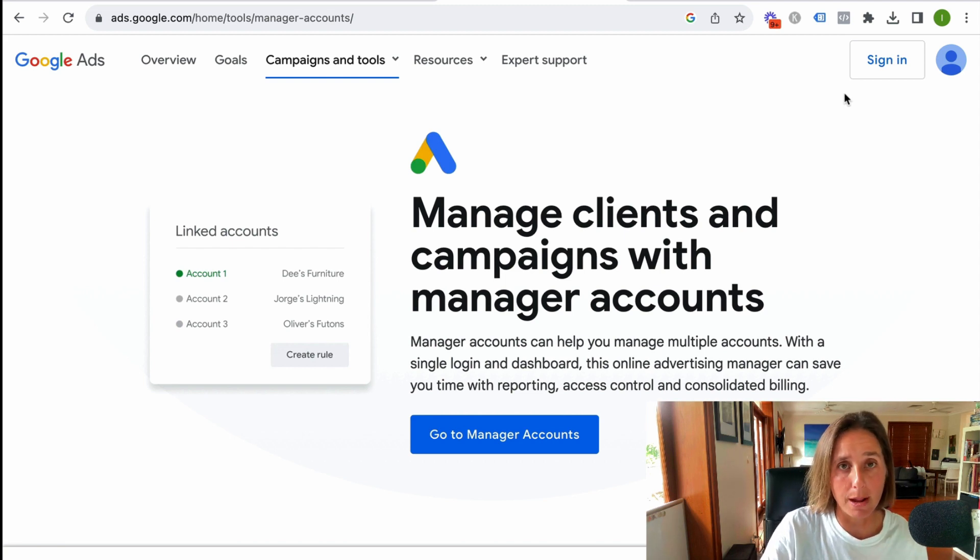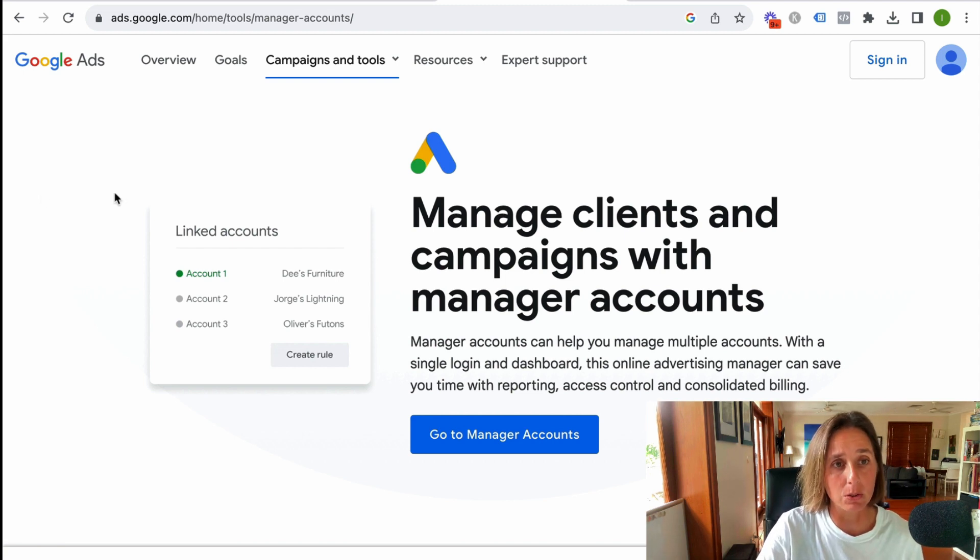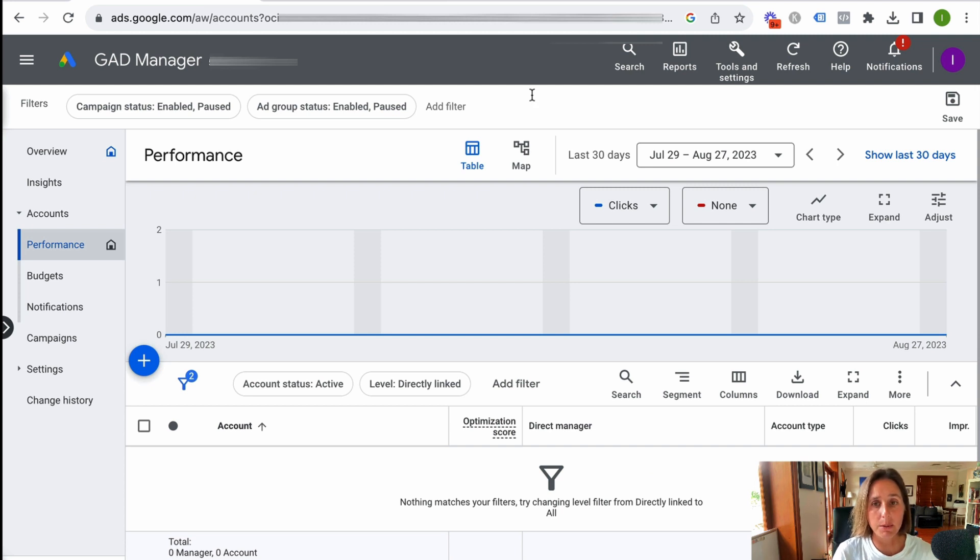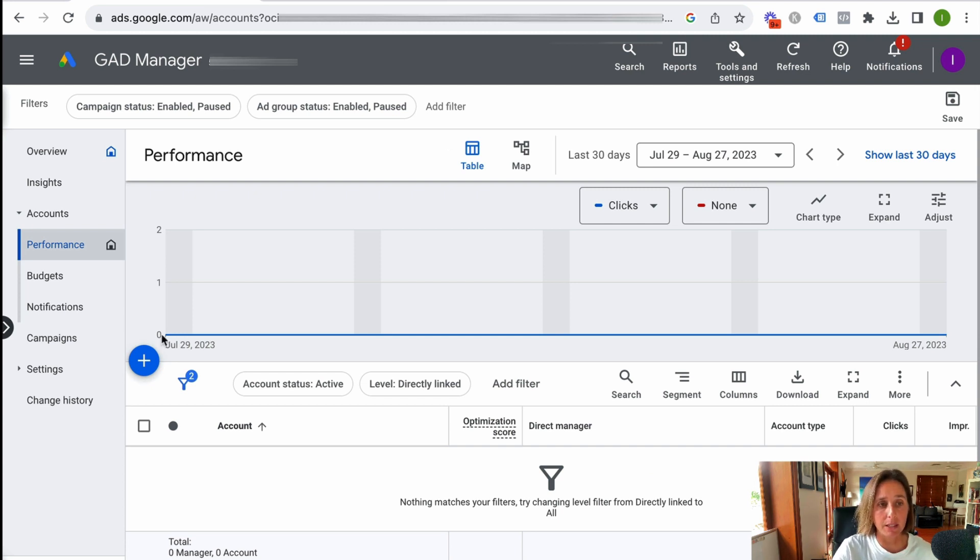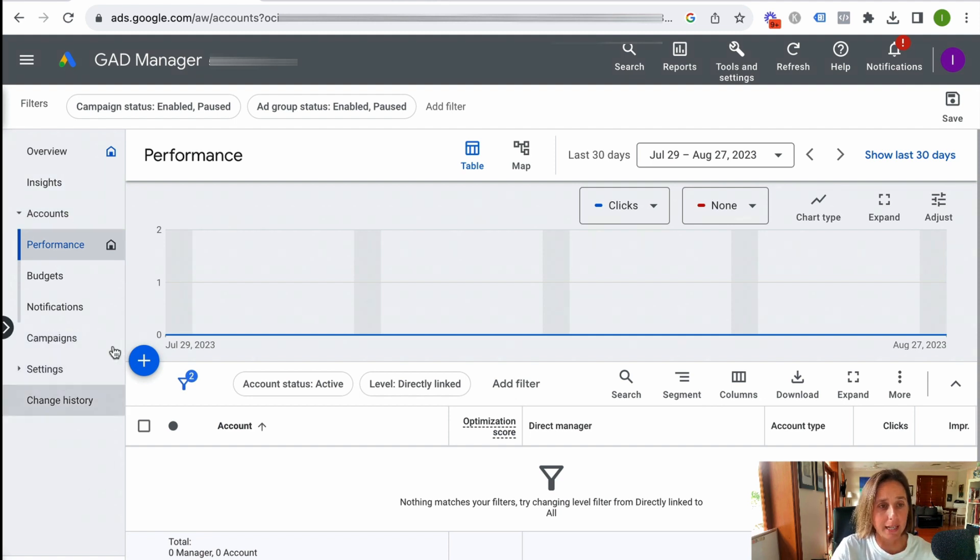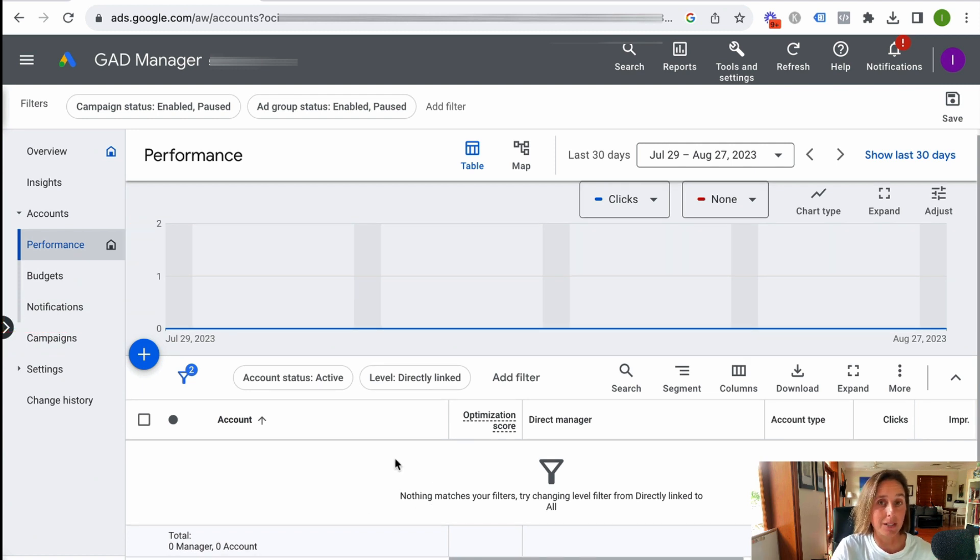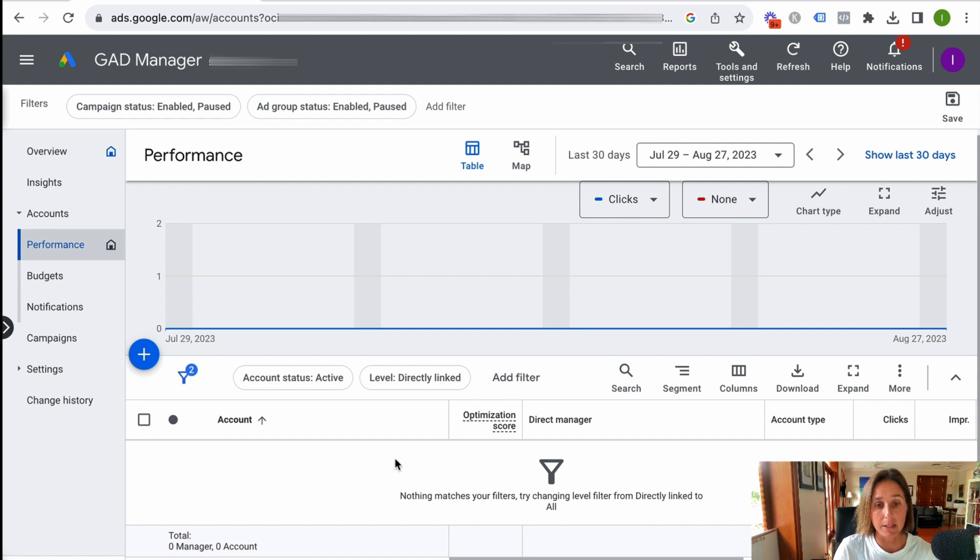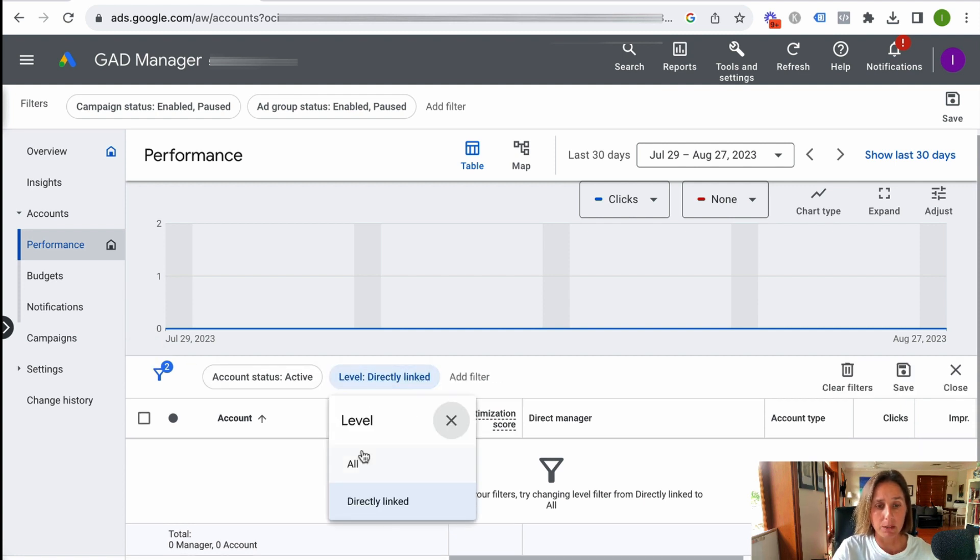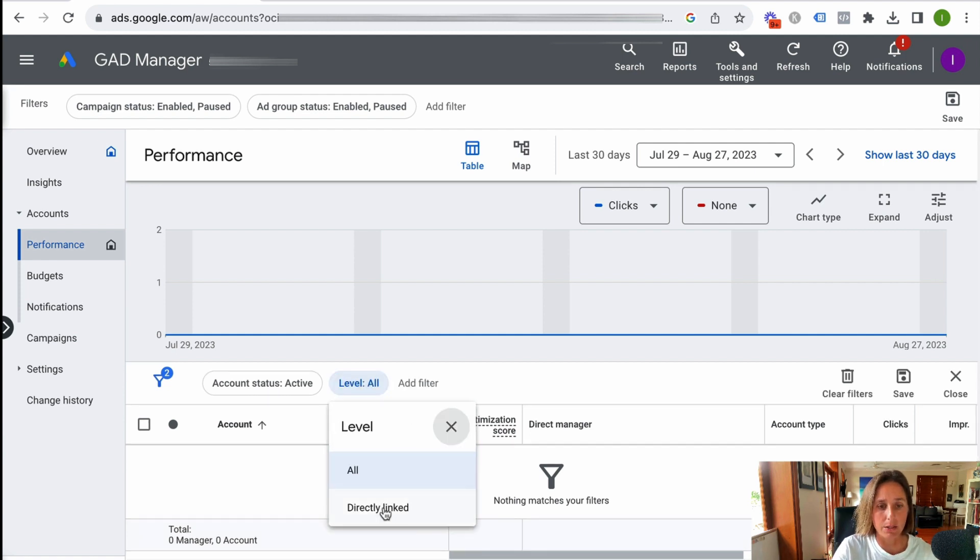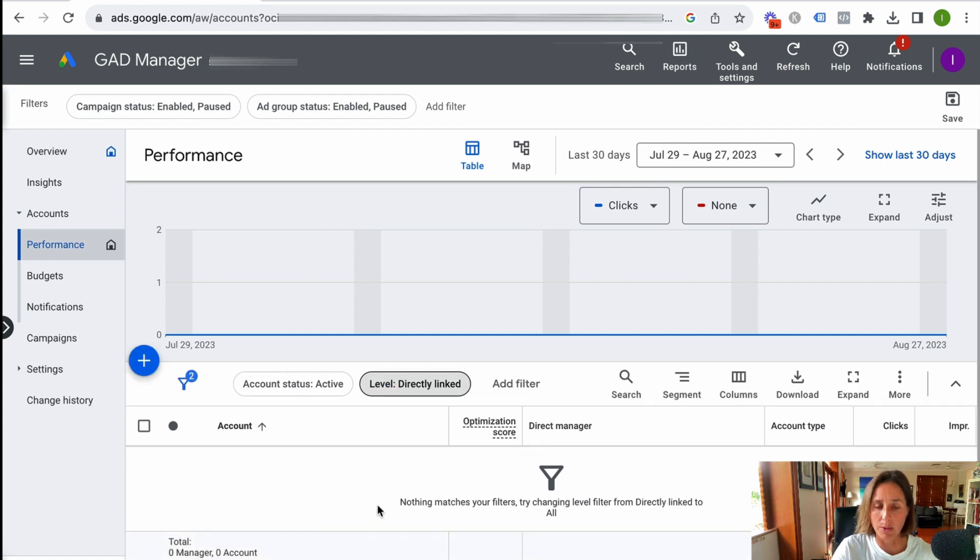I'm going to show you what my manager account looks like. So when you create your MCC account, your manager account will look something like this. On the left-hand panel, it kind of looks like a Google Ad account, but it's got this account section here with performance. And as you can see here, I have no ad accounts under here because this is a newly created MCC account. We can change this to directly linked or all, and still I've got no ad accounts in there whatsoever.